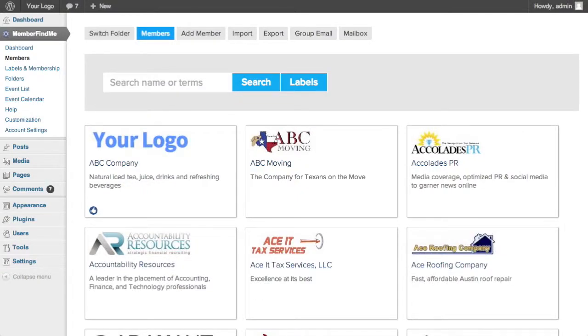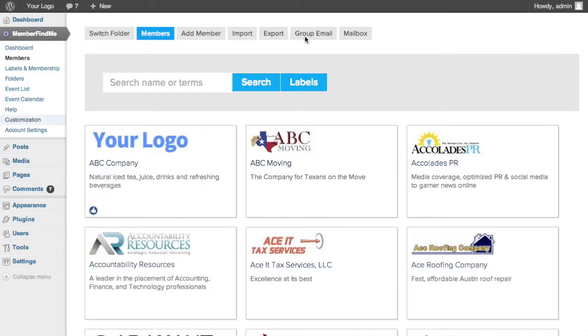With MemberFindMe, you can email or export all of your members or any group of your members. To send a message to all of your members, click on the Group Email tab.